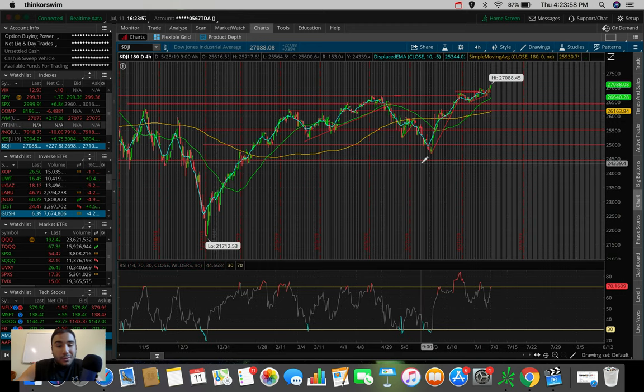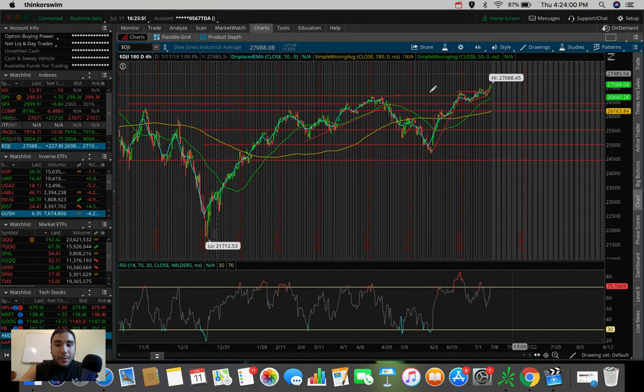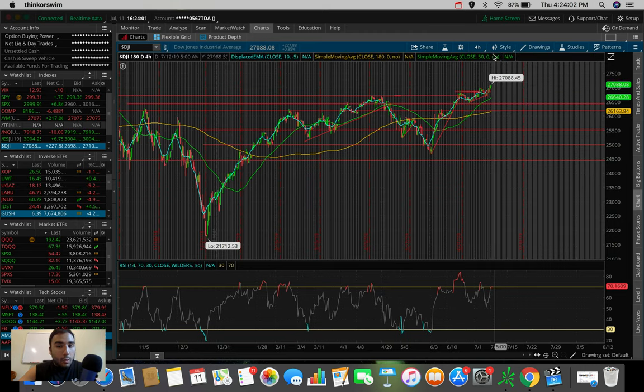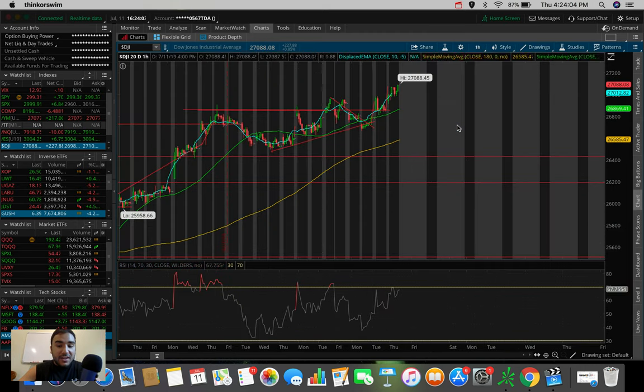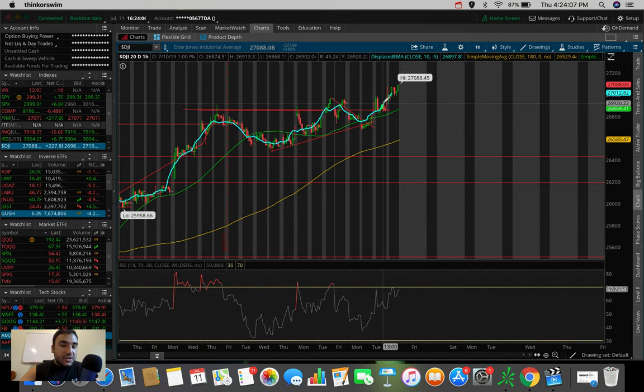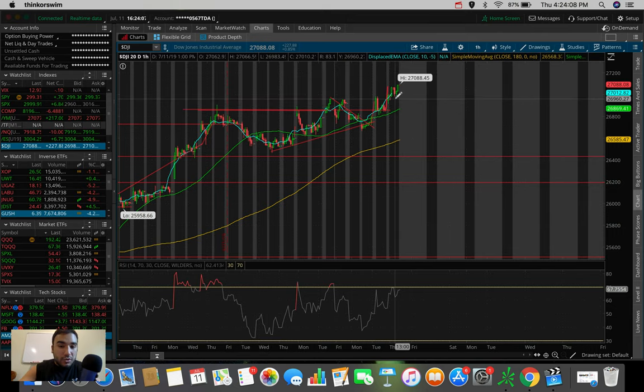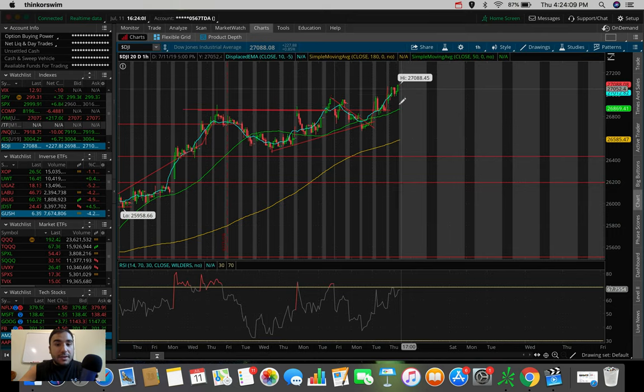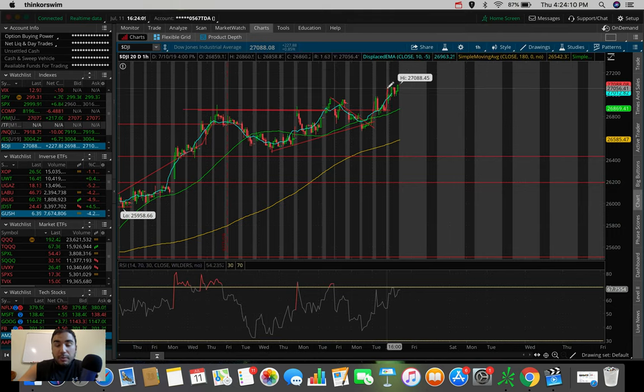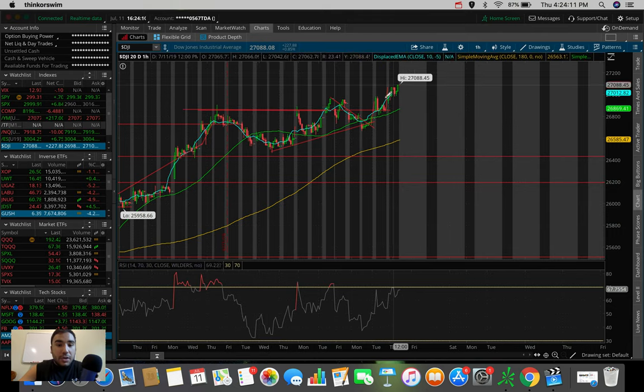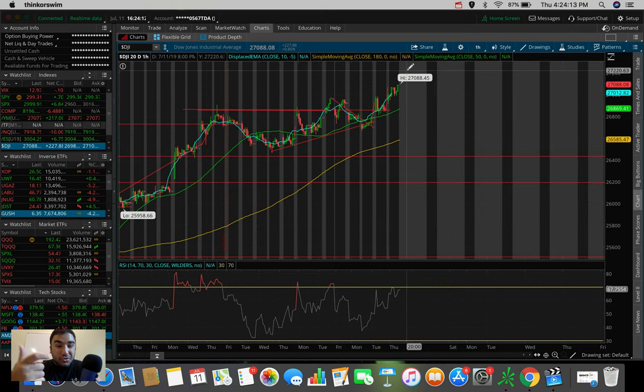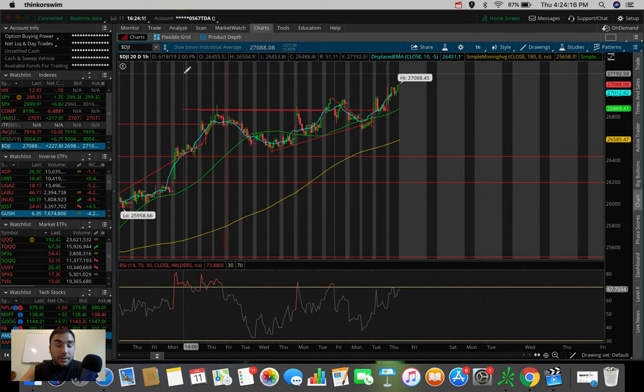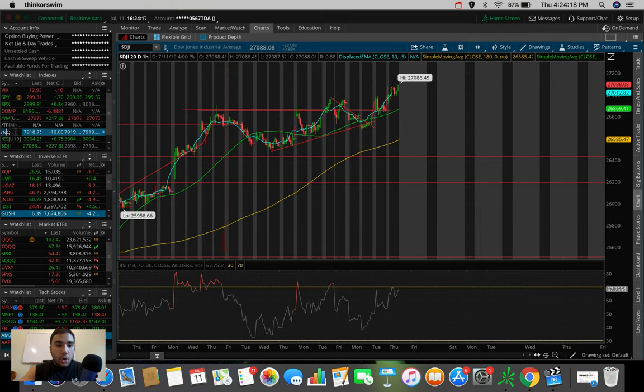So those are the technicals, really, for the Dow. At this point, we may see a bit of a pullback. We may see a bit of a retest on that 50 SMA, on that old resistance as a new support. These are things that could potentially happen here, especially since we had a pretty strong day today of almost 1% in the green for the Dow Jones.